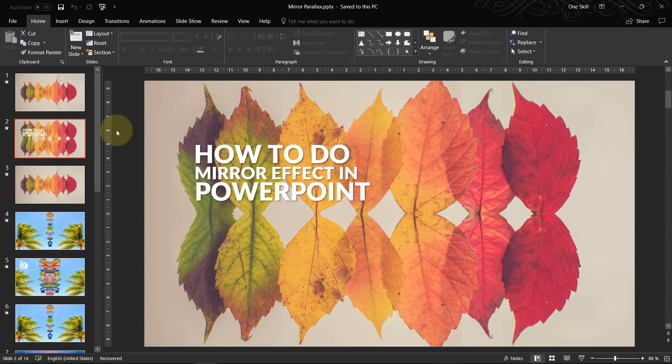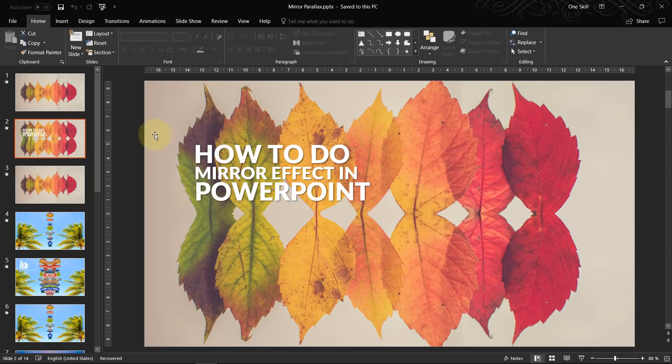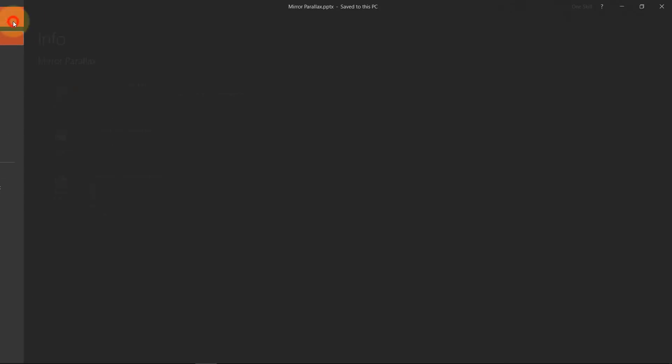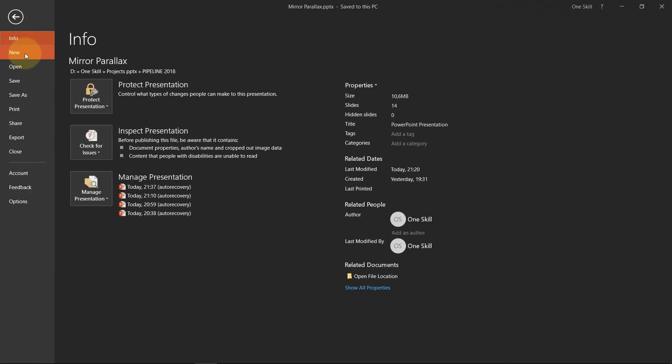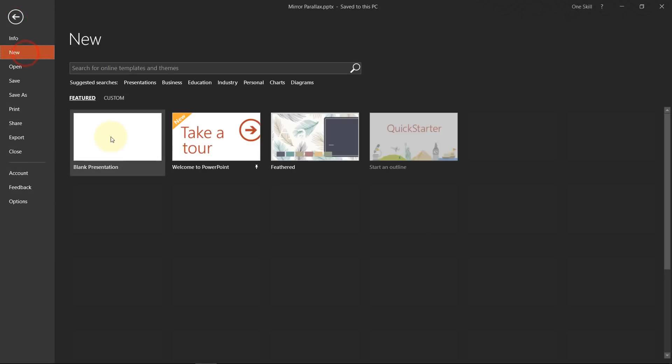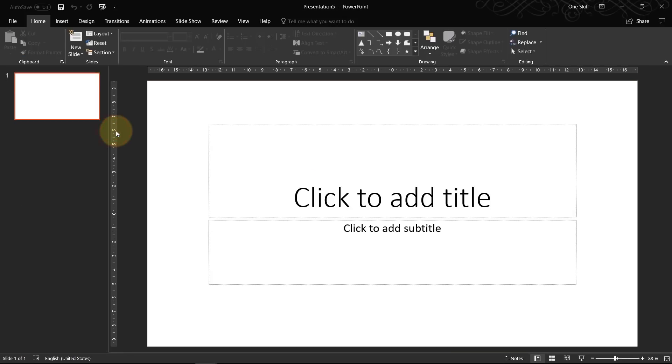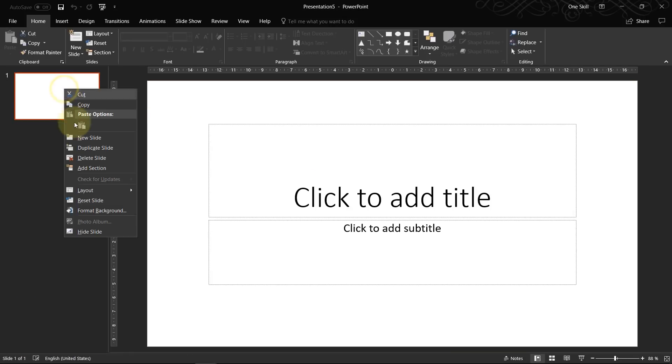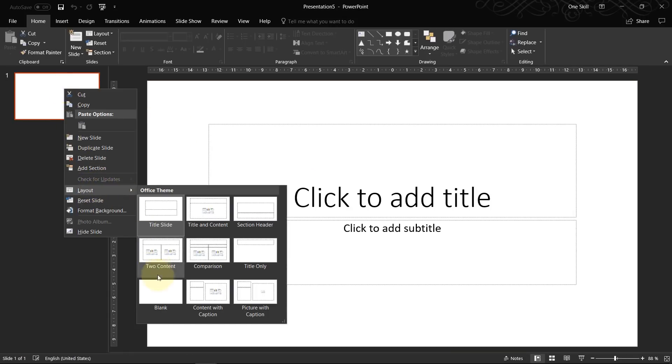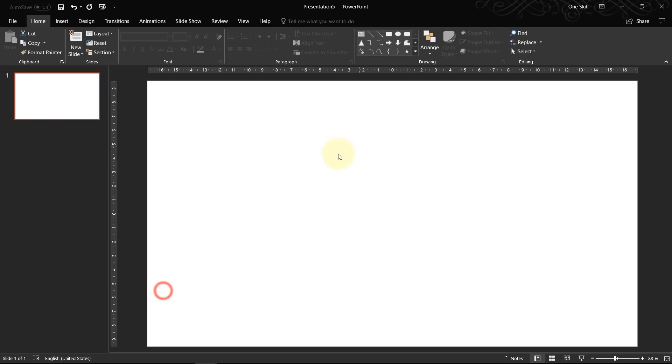So ladies and gentlemen, let's start with the mirror effect. As always let's open up a fresh new blank presentation. Right click on the first slide, let's go to layouts and select blank because we don't need any of the placeholders.